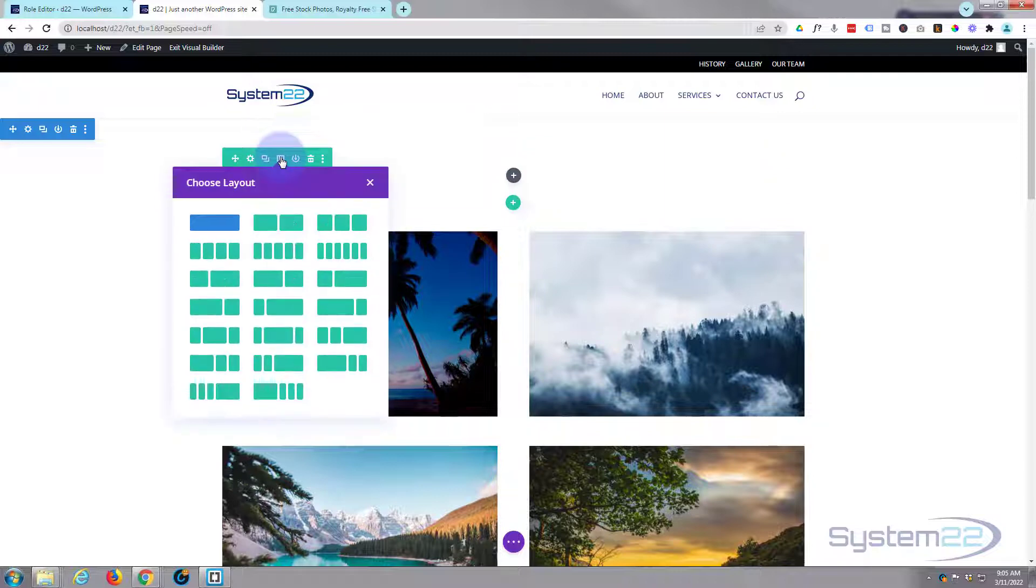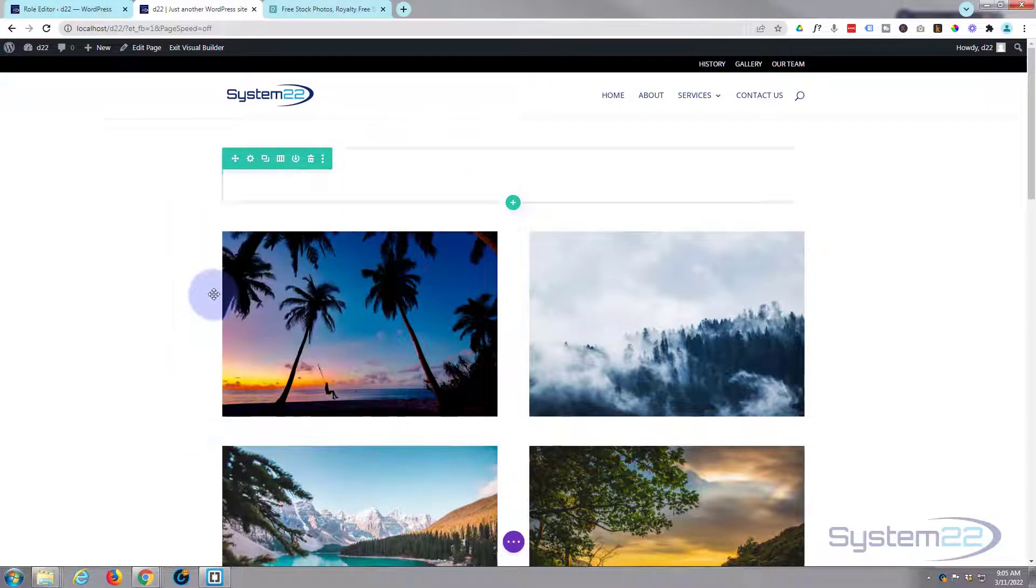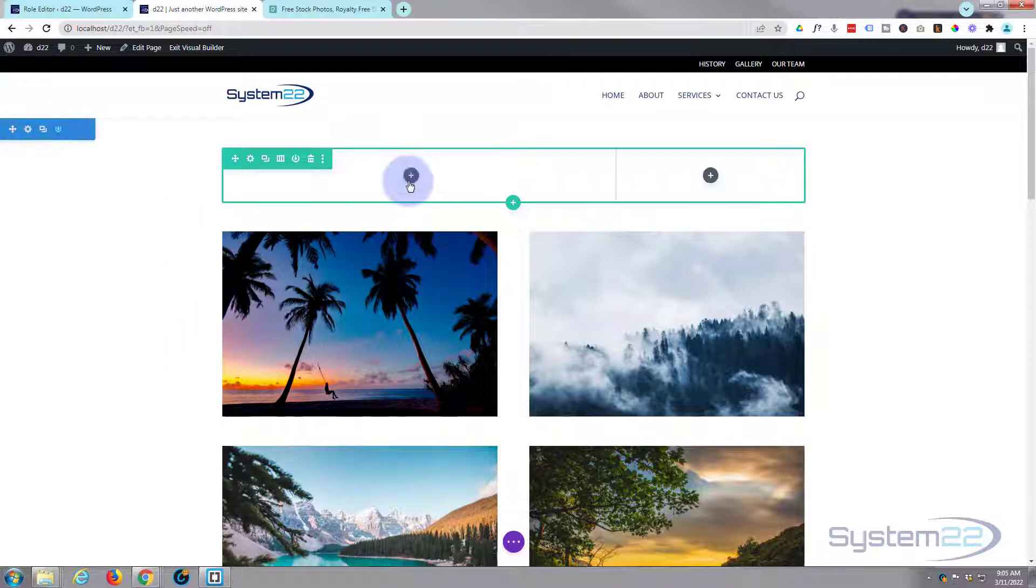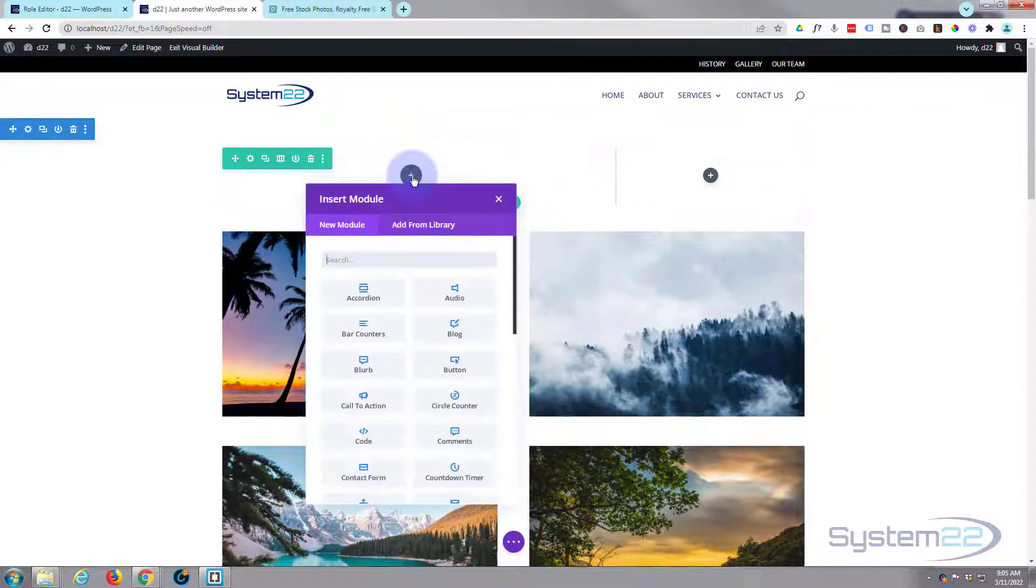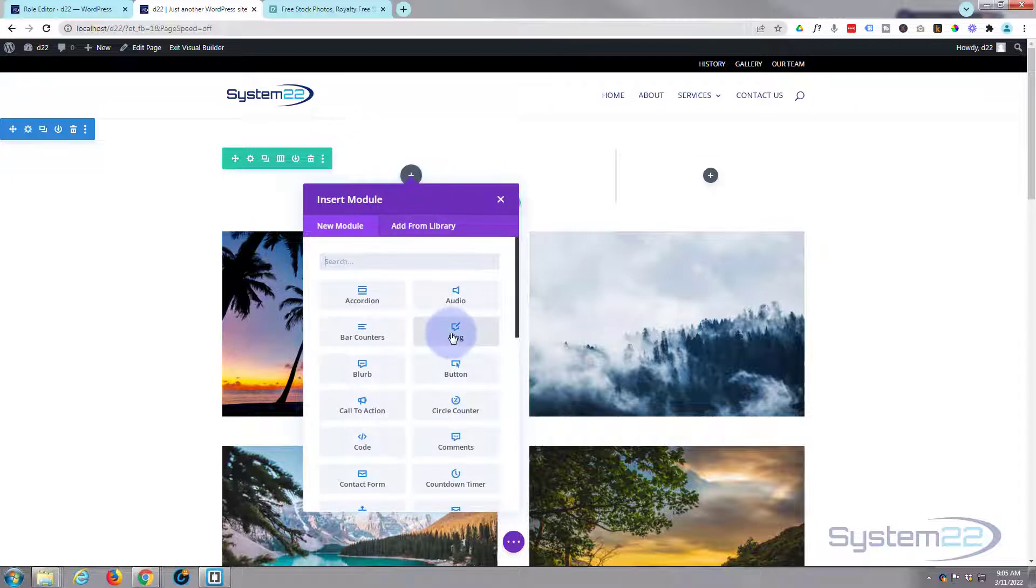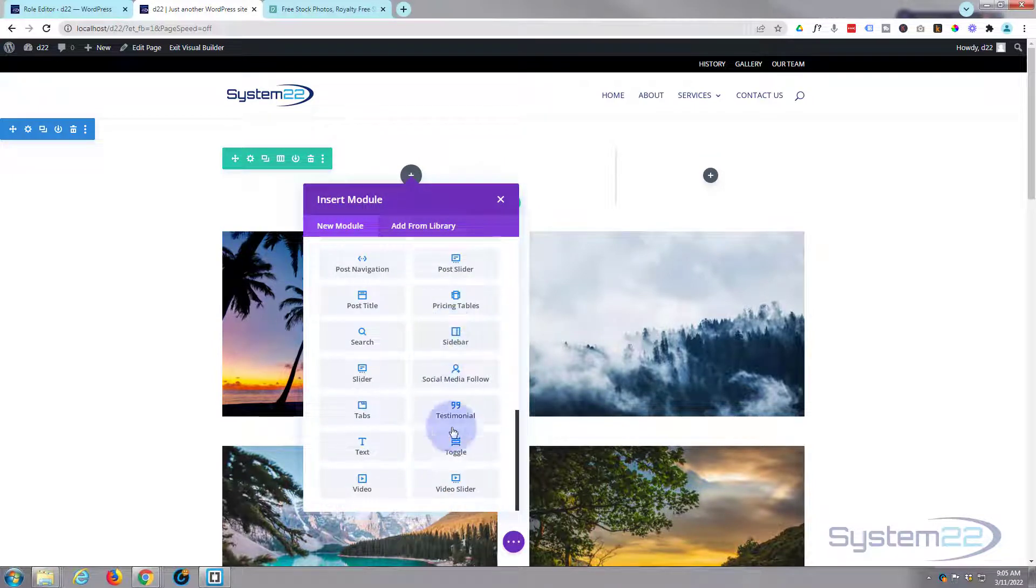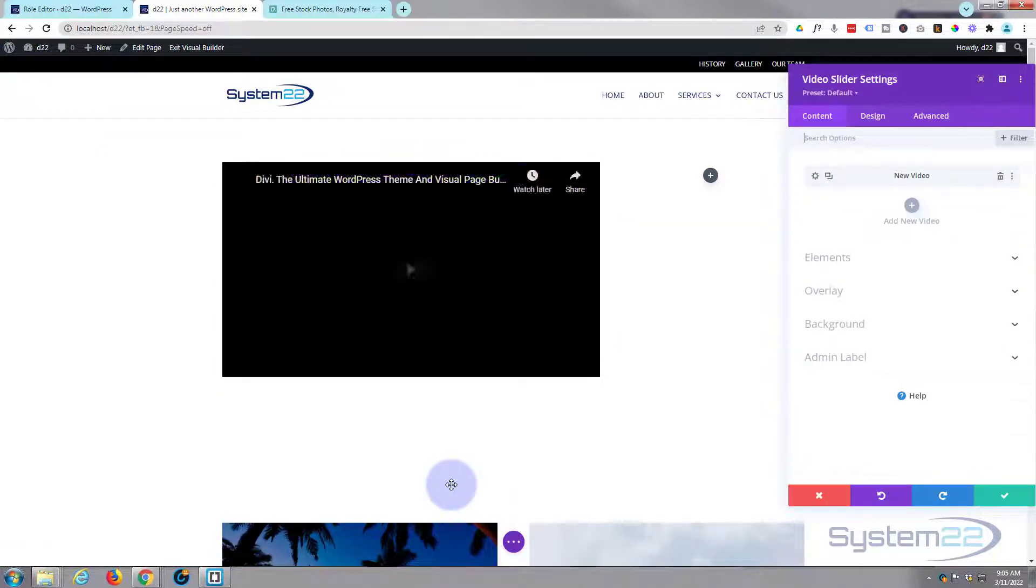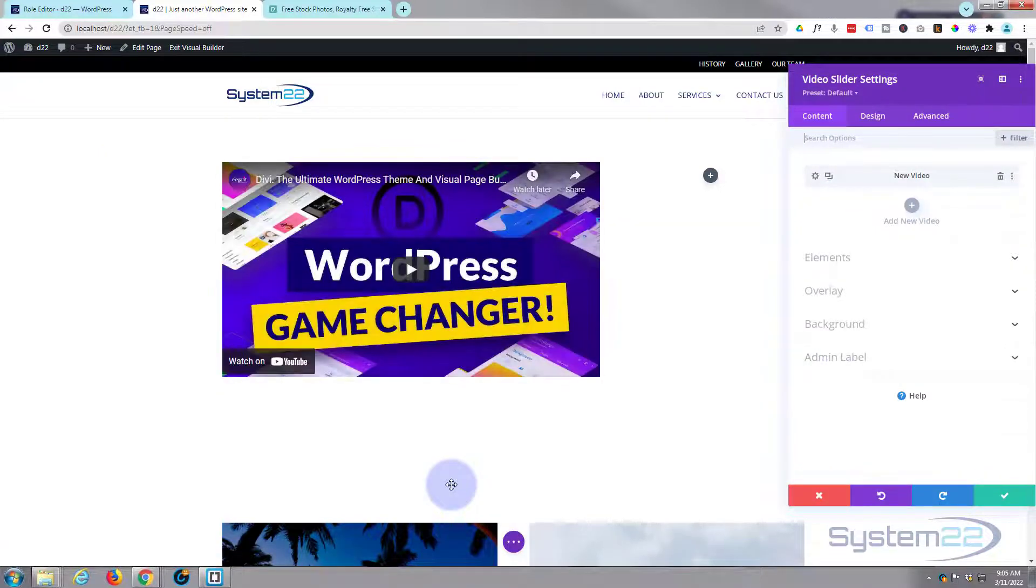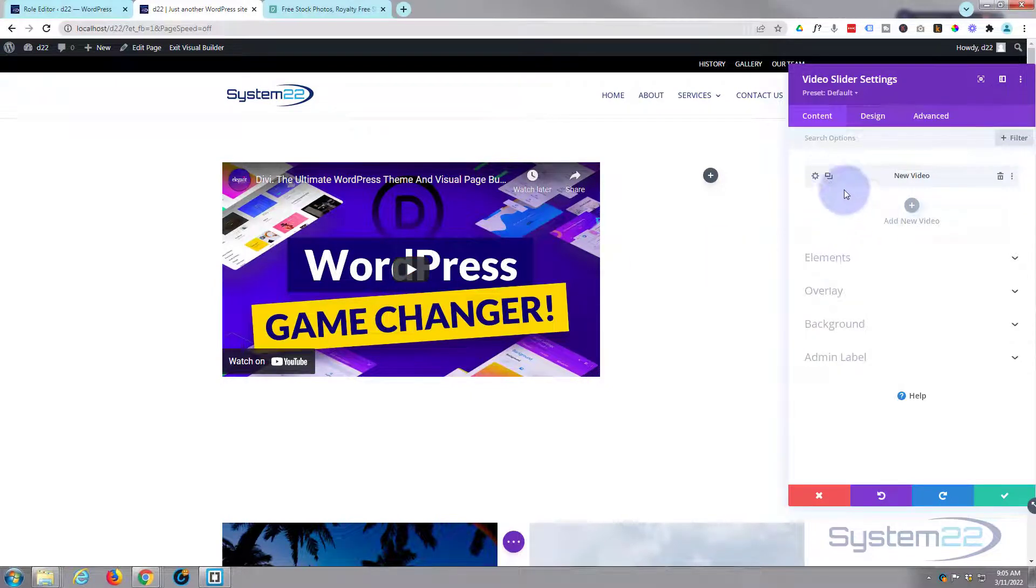We'll put our module in the left-hand side here. Just click on the add new module button, go right to the bottom, and there you'll find your video slider. By default it puts in the generic Divi video right there.